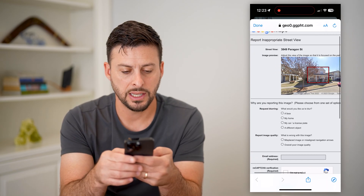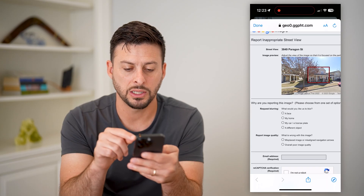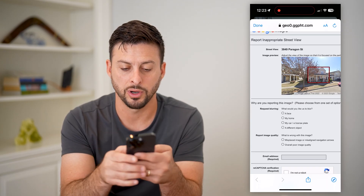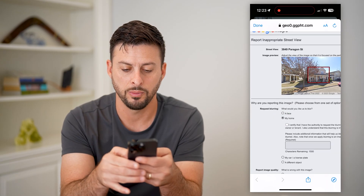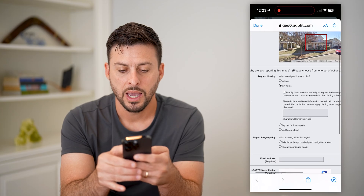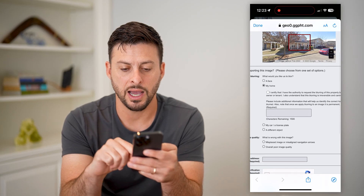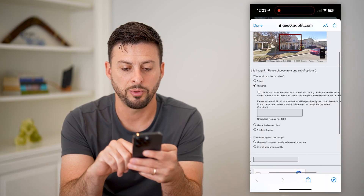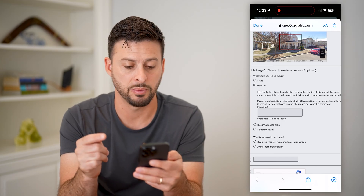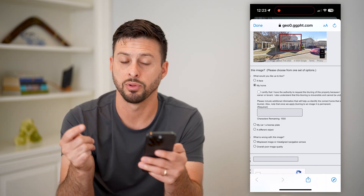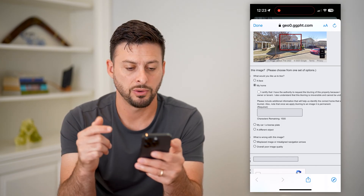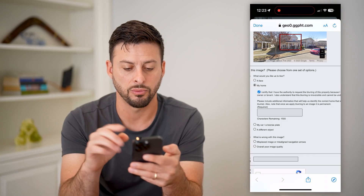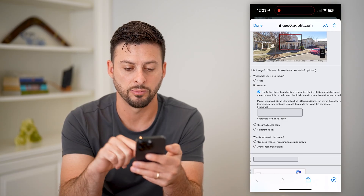It says, why are you reporting this image? And it asks, what would you like us to blur? I'm going to choose my home here. Then it says I certify that I am basically the owner of this property and the person that can blur it. Of course, I am not the person here, but I'll go through the process of actually blurring this.